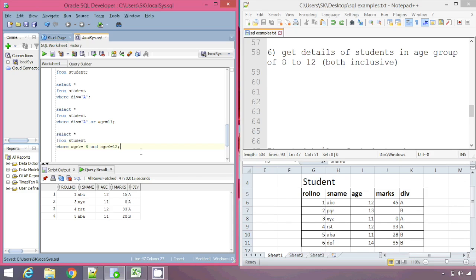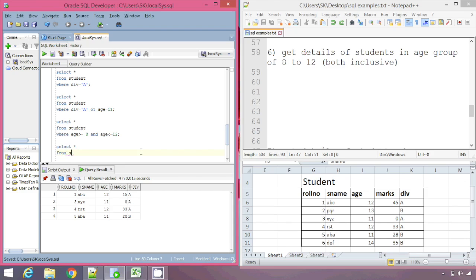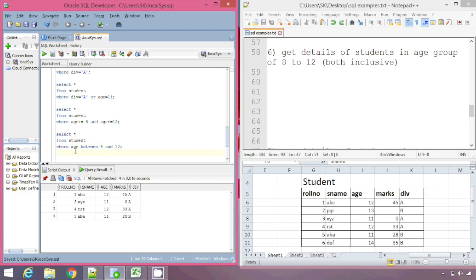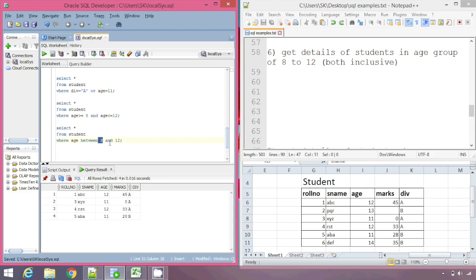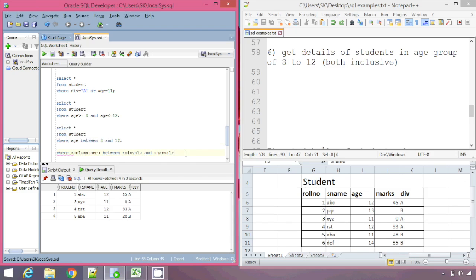The same query can be written another way: SELECT star FROM student WHERE age BETWEEN 8 AND 12. What BETWEEN essentially does is check for age between 8 and 12. The syntax is: WHERE column_name BETWEEN minval AND maxval. We already saw the result of the previous query, and checking this one gives us the same result.